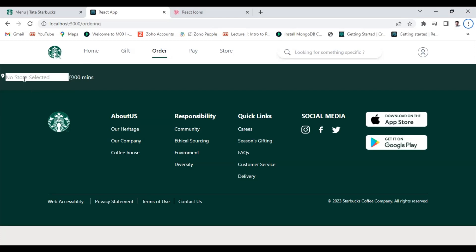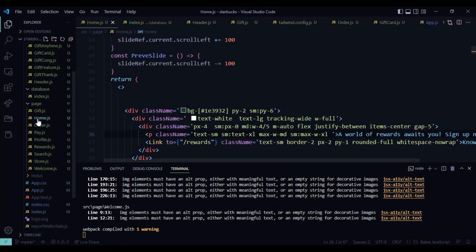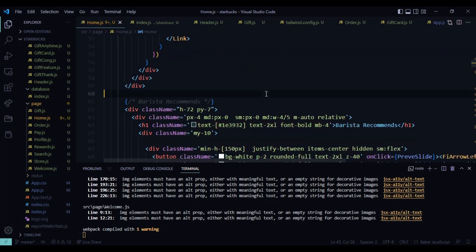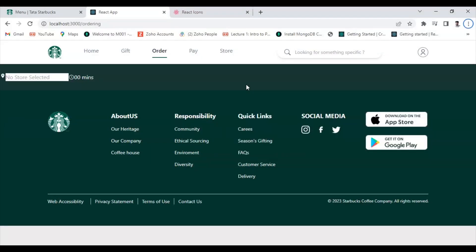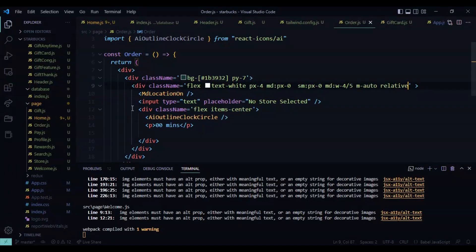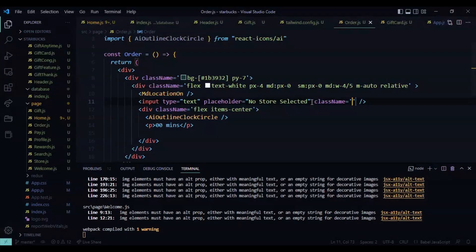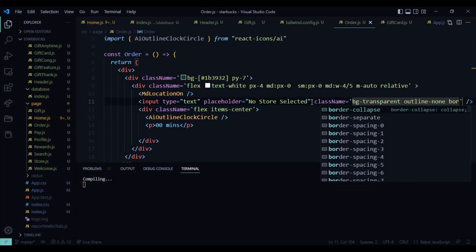Now it's coming and I want all this in the center with the same width. For that I can copy the width class from anywhere I was using it — just copy this and come to the order page and paste it. Now see it will be automatically centered. After that I want to design the input box — here I give class name, bg transparent, and outline none, border none also none.